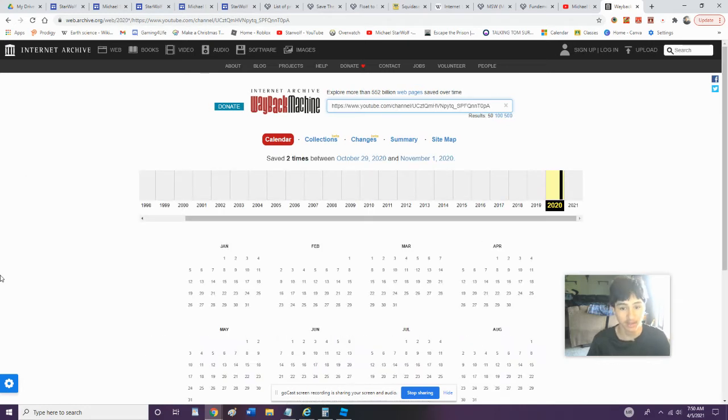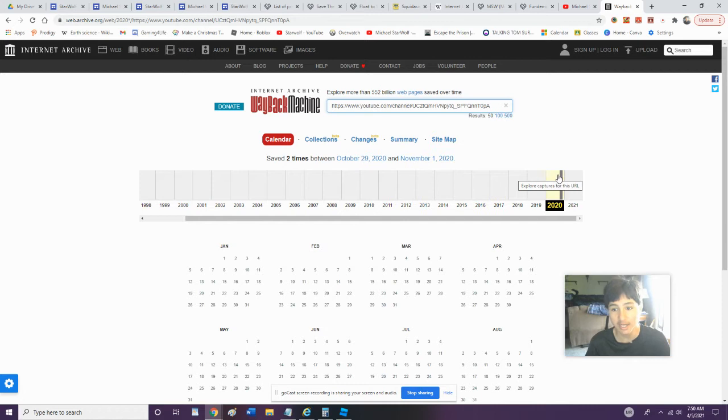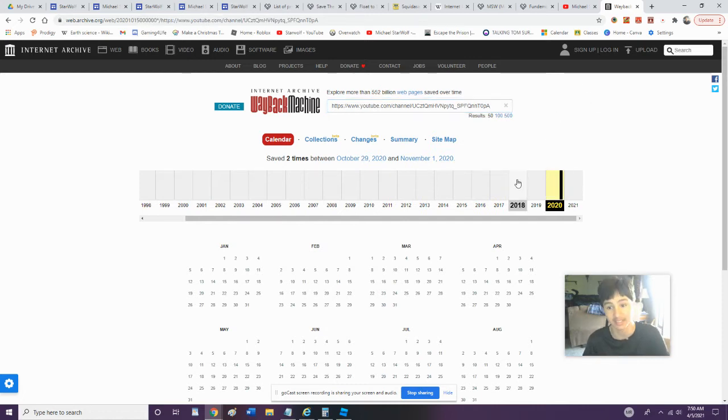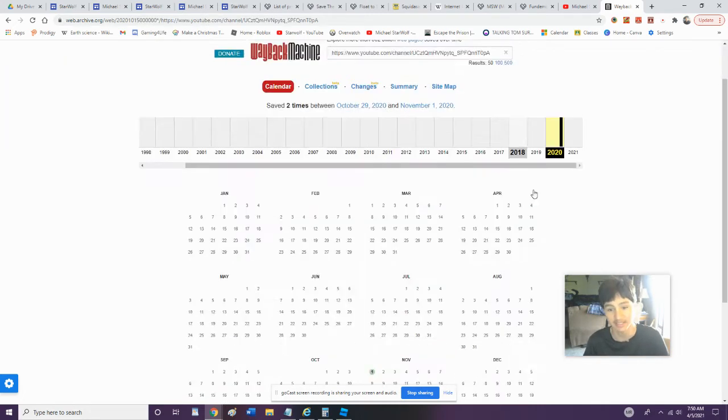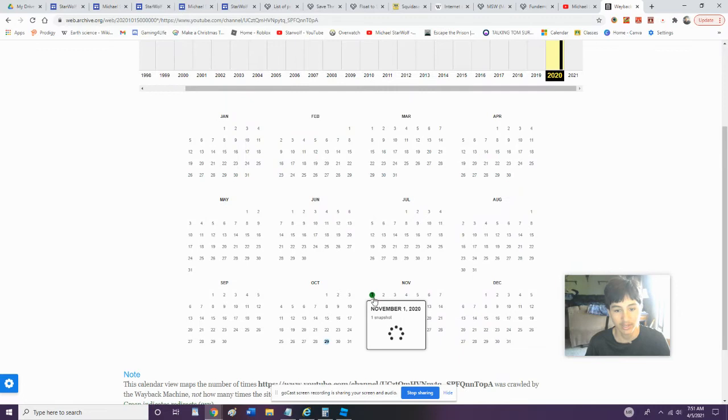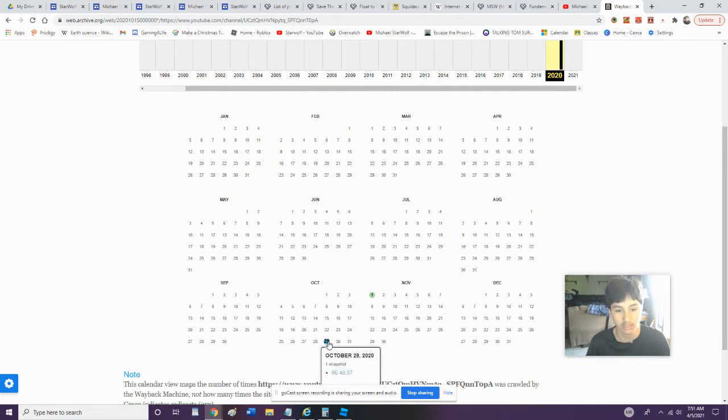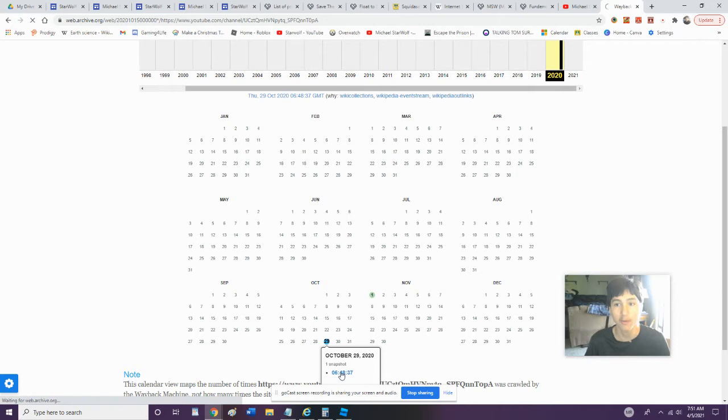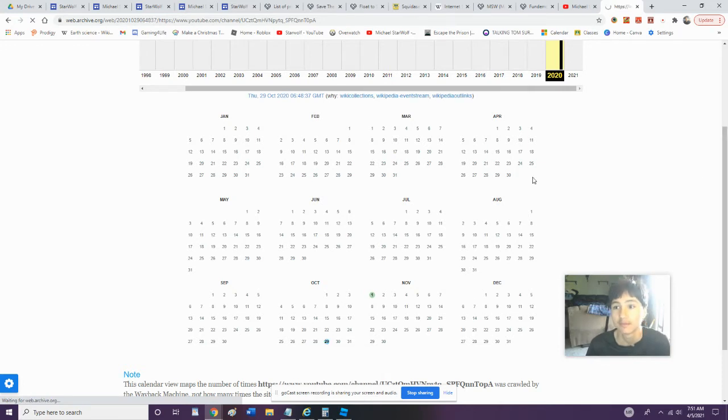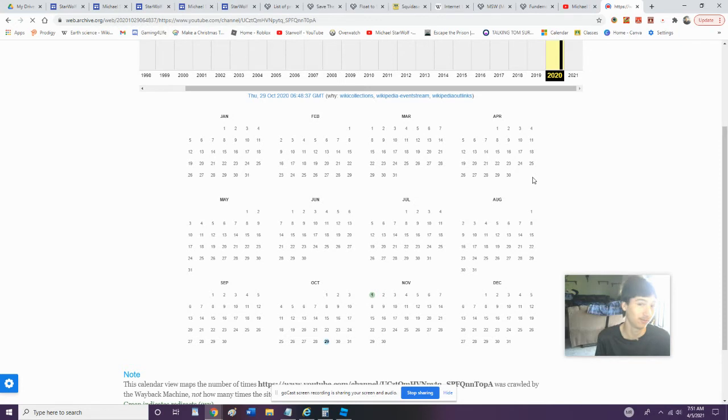Okay, so apparently I didn't save anything in 2018 or 2019. Let's go to 2020, and we can look at November 1st, or the earliest October 29th. We're going to open that up and we're going to check it out.